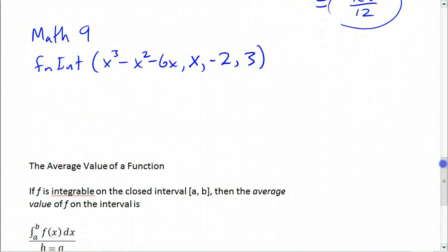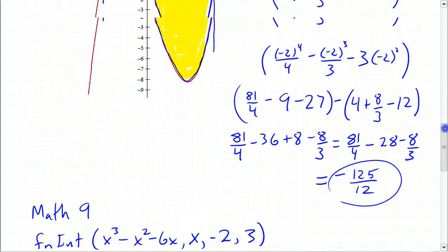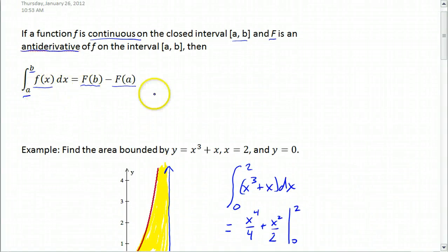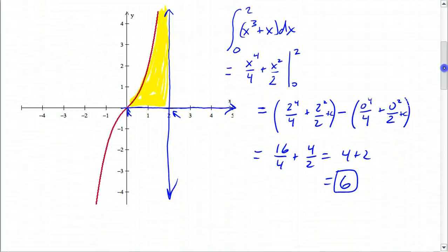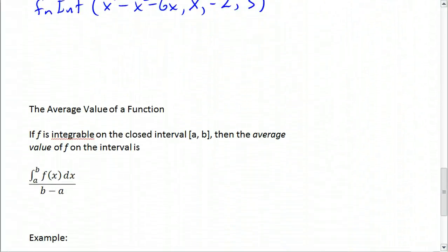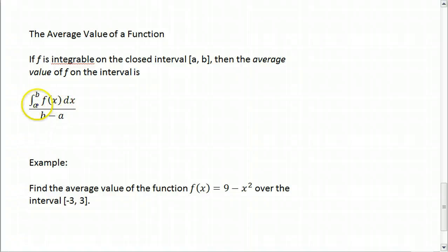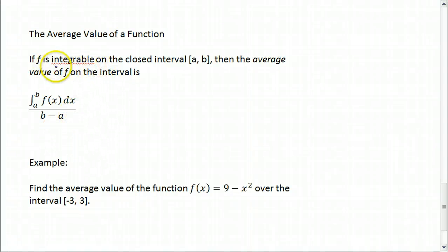One more thing to cover: the average value of a function. Since integrals are products — accumulations of things — if you want the total amount of something, integrate from a to b. To get the average value, you take the integral from a to b of f(x) dx and divide it by the total time elapsed, b minus a.